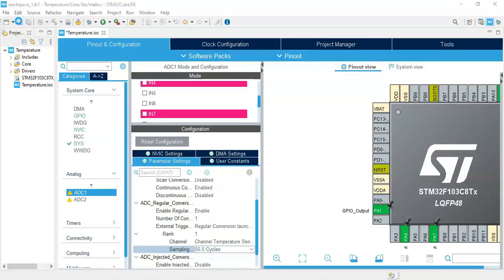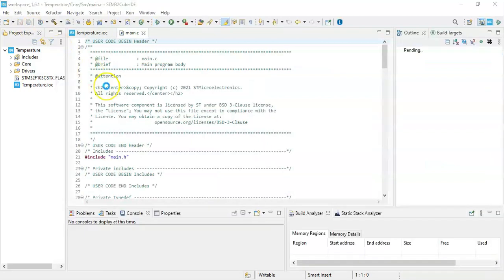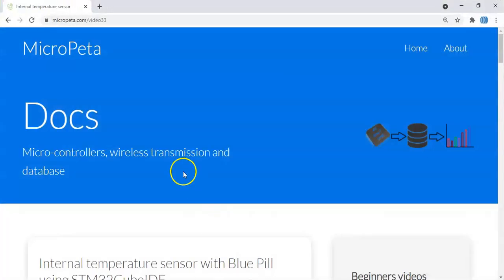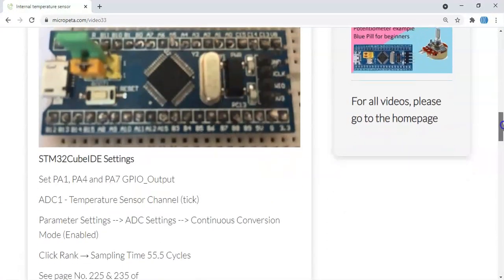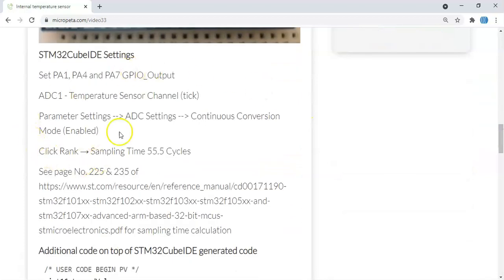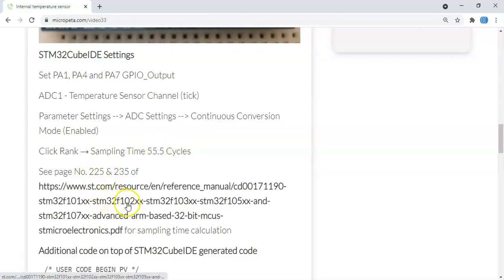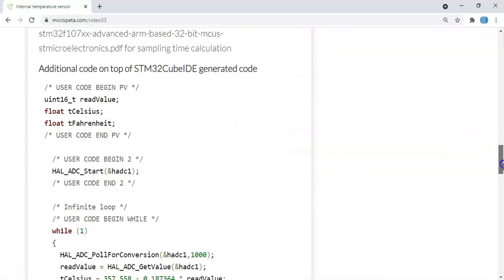While the code is being generated, let me show you something. In the description below I have given a web address. When we go there, the picture is here, the diagram is here, and the CubeIDE setting is here — we've already done that. For how to get this sampling time, I have given a web address you can go to find it out. For the code, we need to add lines in the user code section.